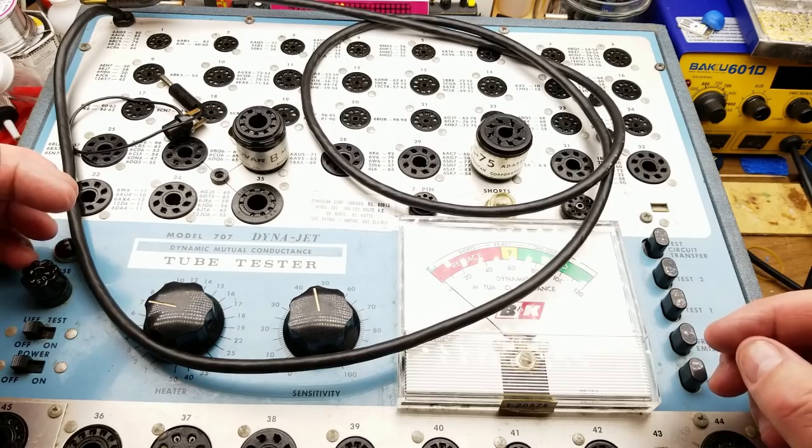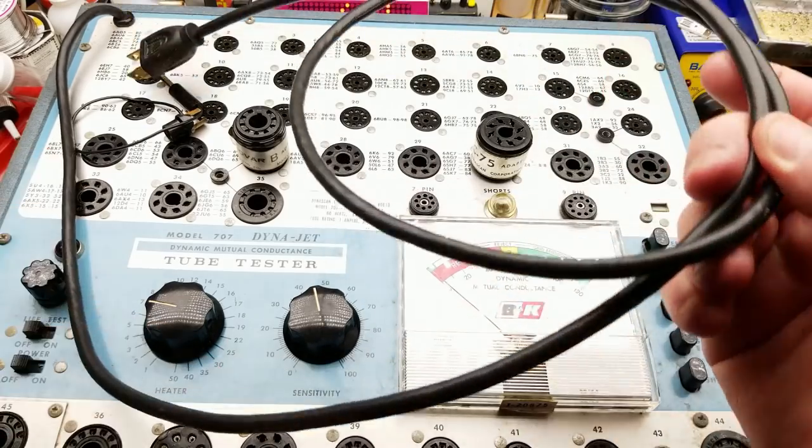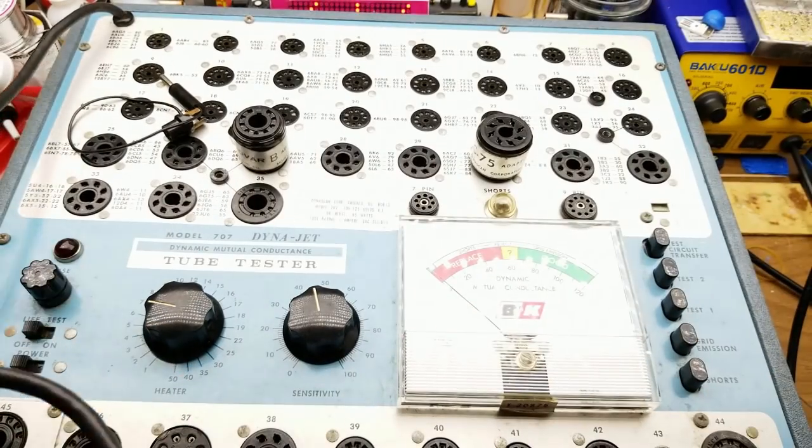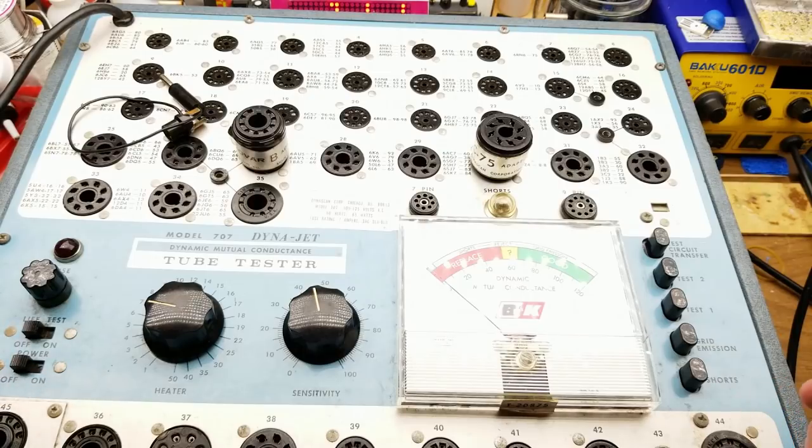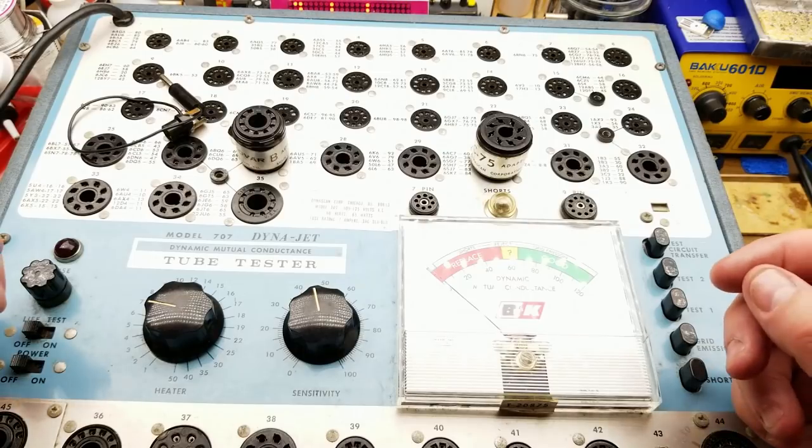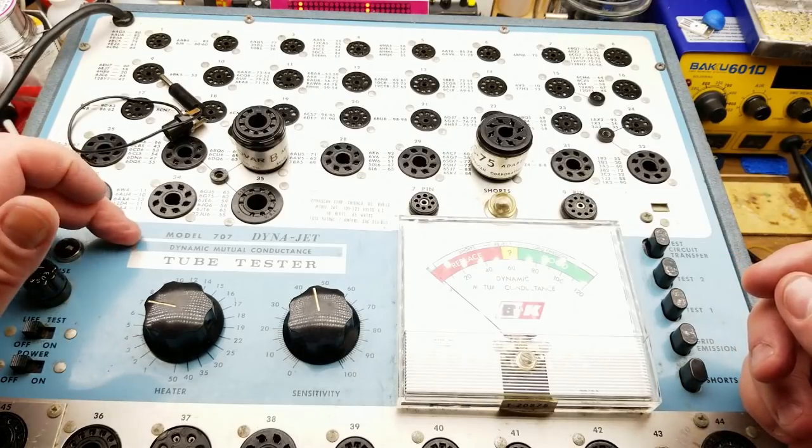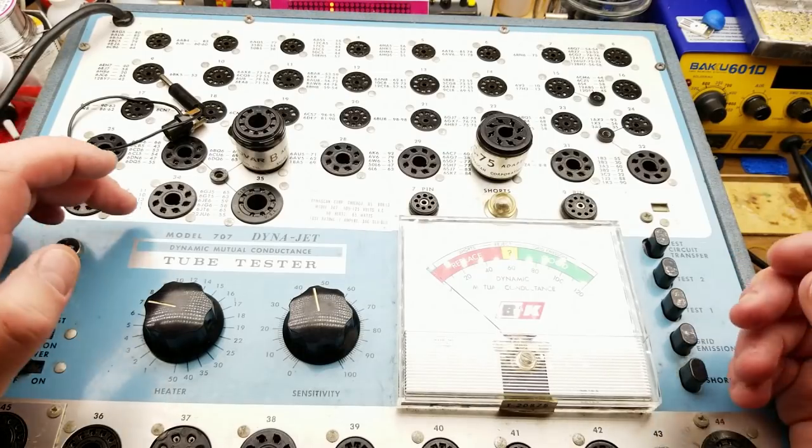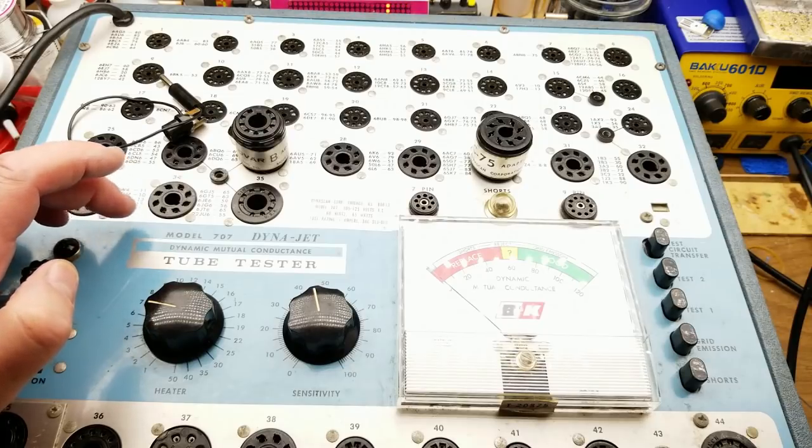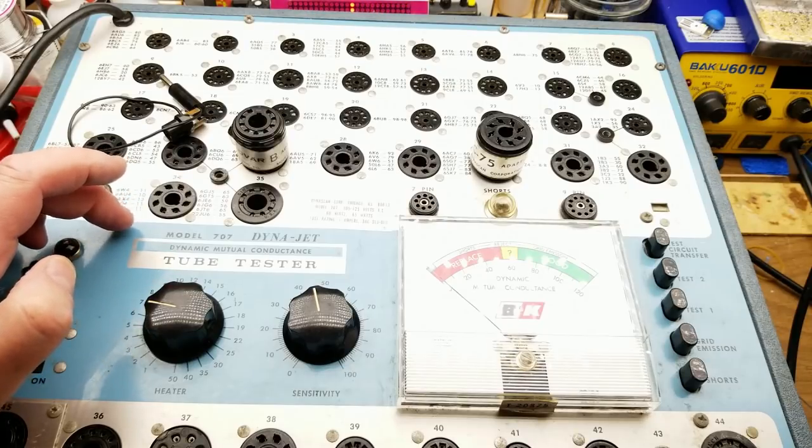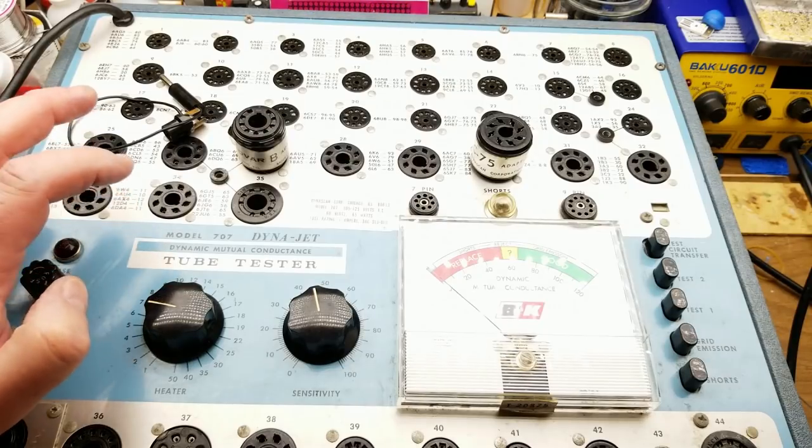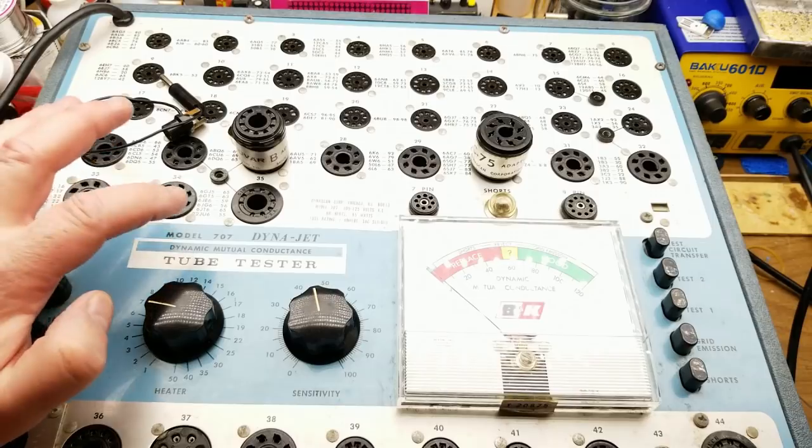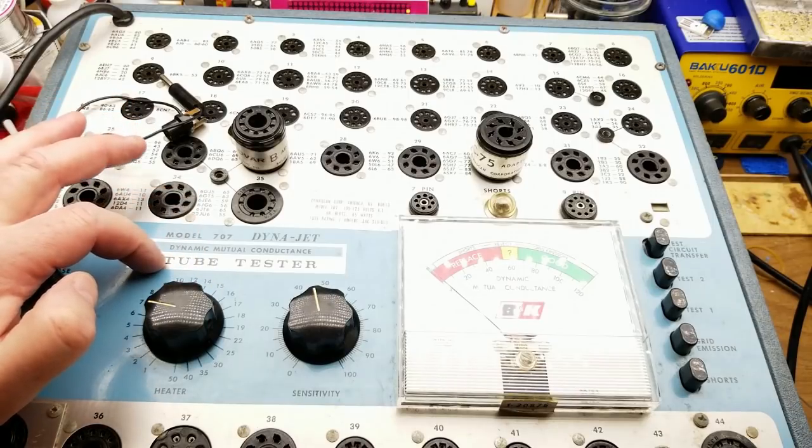So this one is a B&K Precision, or B&K model 707, which was a really popular and common one, actually a mutual conductance tube tester.